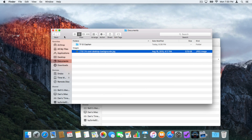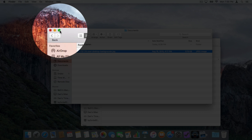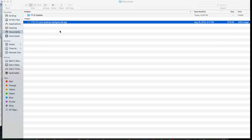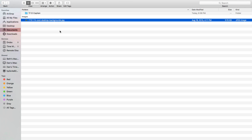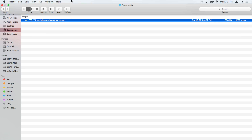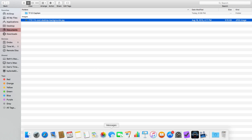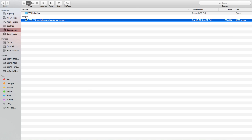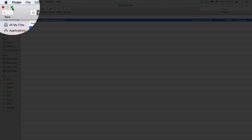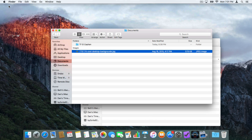Our last button is the green dot for full screen. When I click on this, the window is going to take up my entire screen — the menu bar and the dock are both going to disappear. To get our menu bar back, all we have to do is go up to the top. To get our dock, we go down to the bottom. To get back to windowed mode, we go up to the top and click on the green dot again.